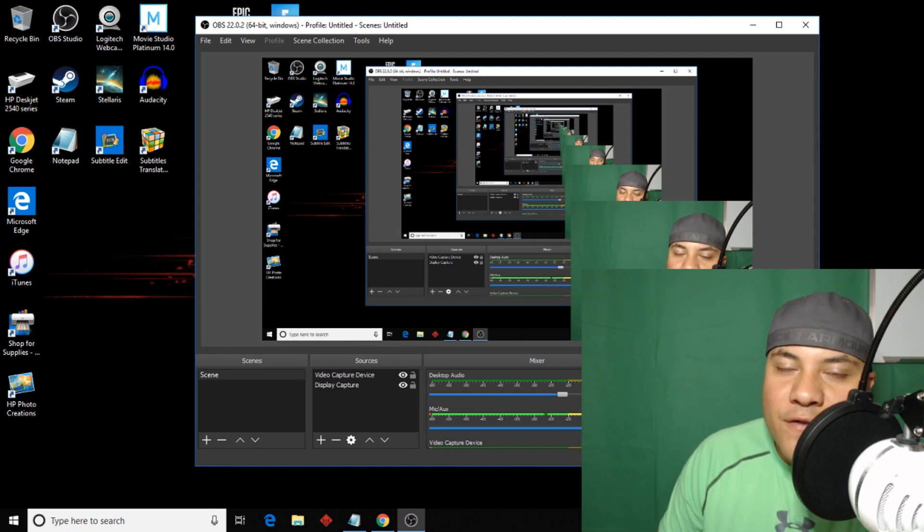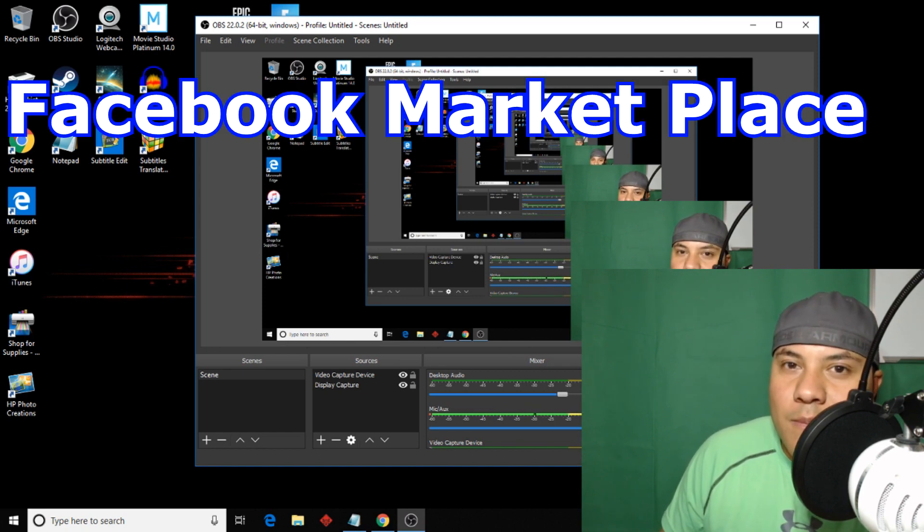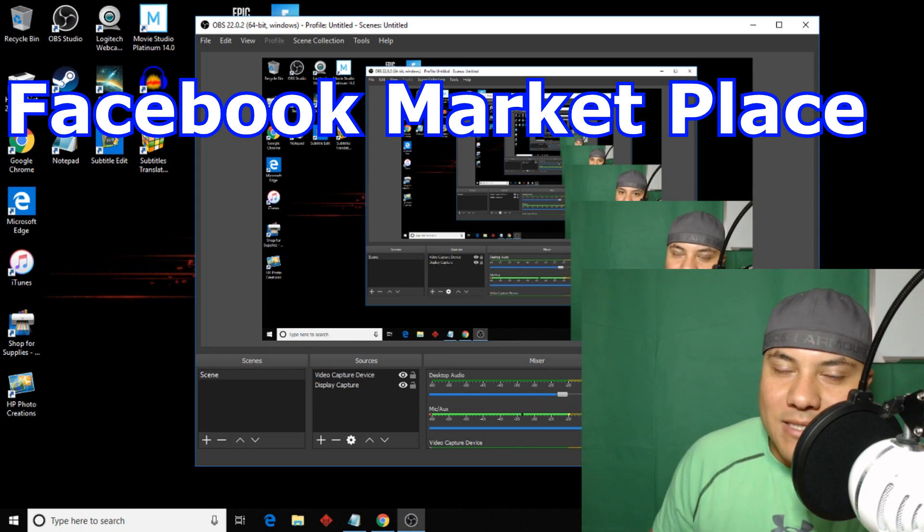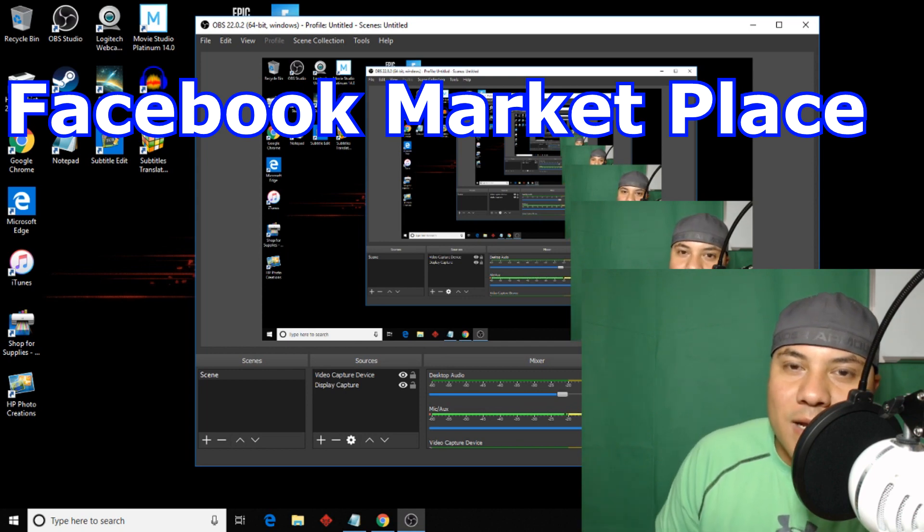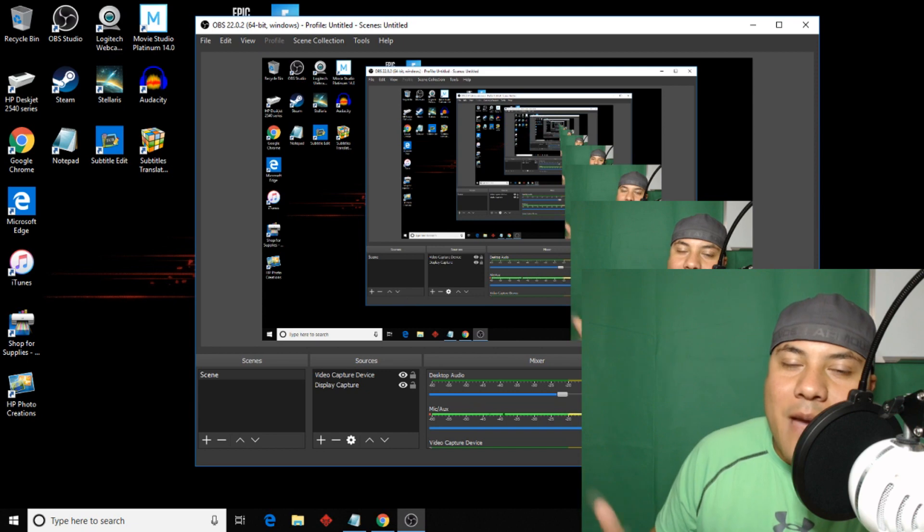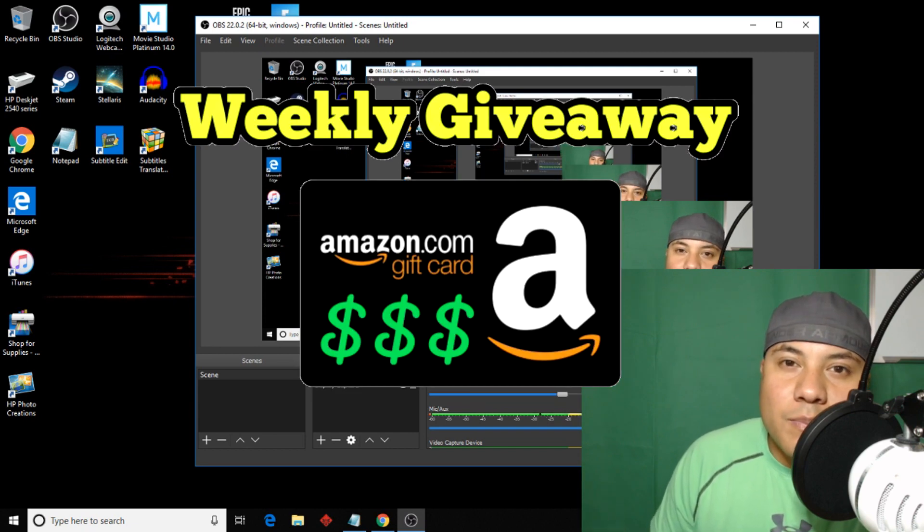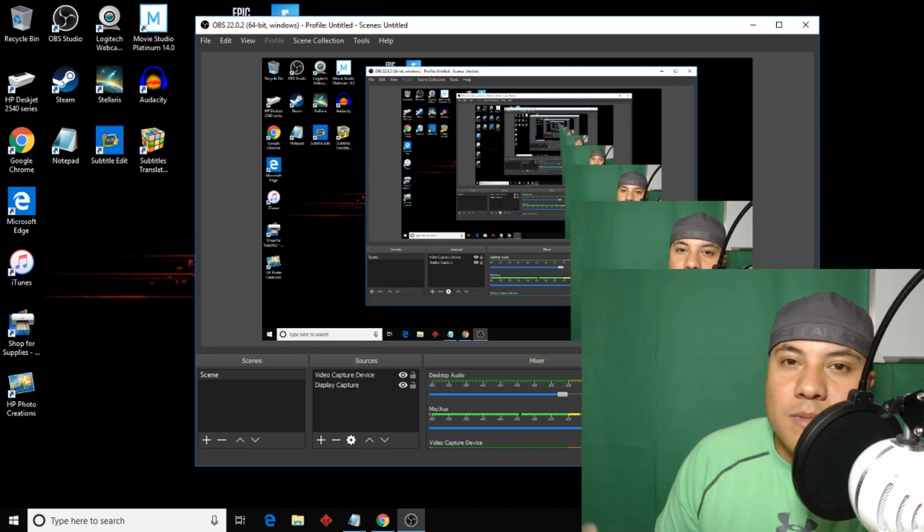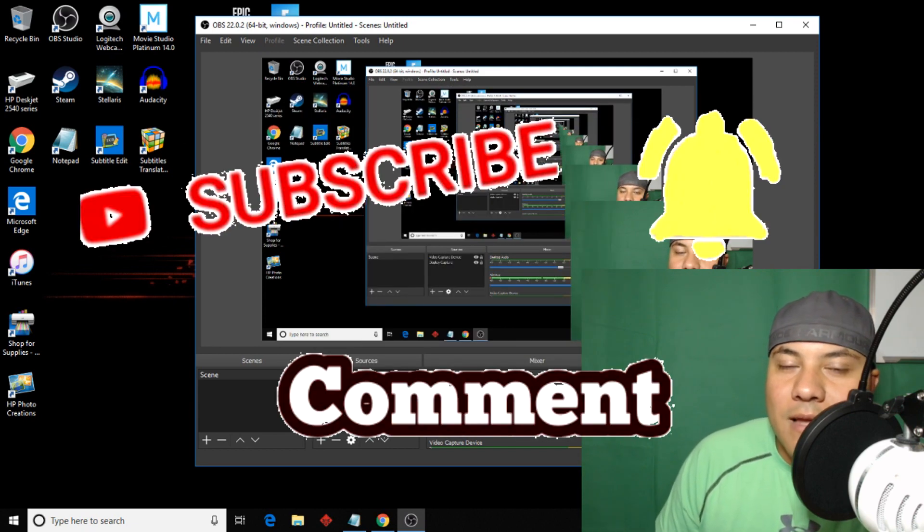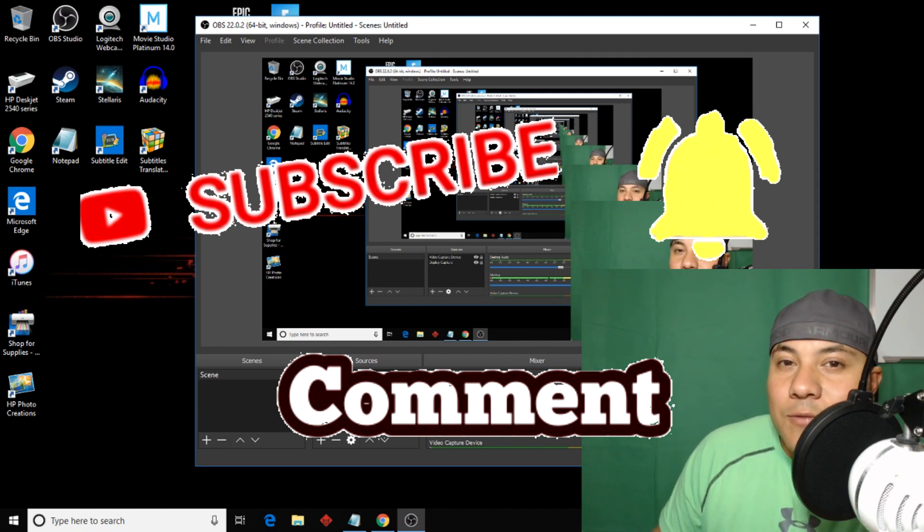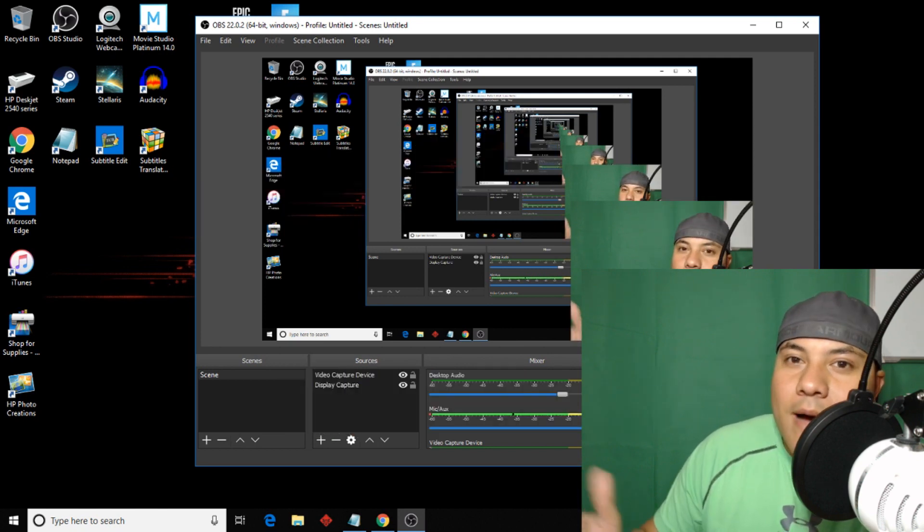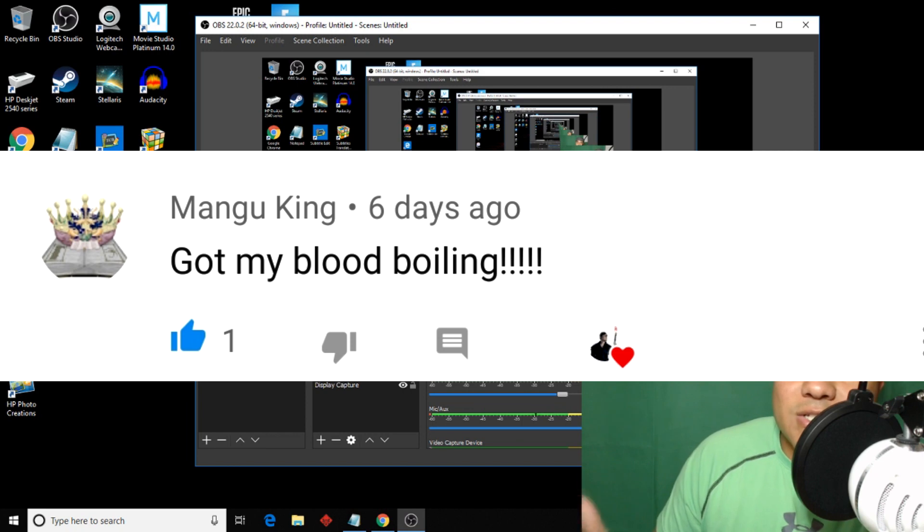Last time I used OfferUp but for this video I'm going to use Facebook Marketplace. Hey, if you're new to my channel my name is Latin Total and I do a weekly Amazon gift card giveaway. All you have to do to participate is be subscribed and leave a comment. Last week's winner is Mongo King, congratulations to him.